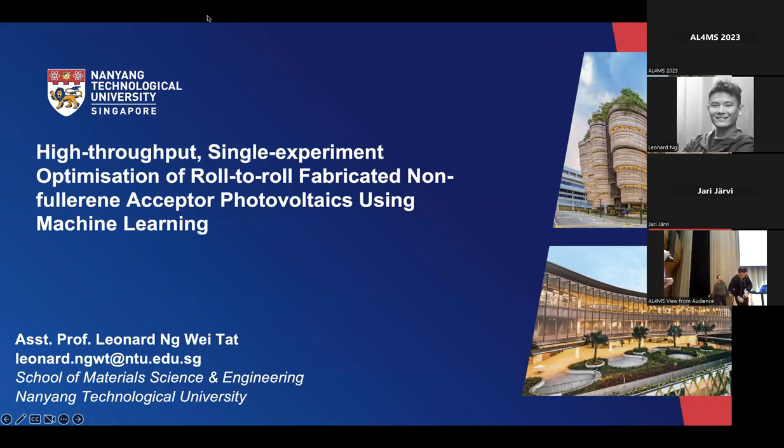Our next speaker is from Singapore. Welcome to Leonard Ng, who will be talking about high throughput experiments.